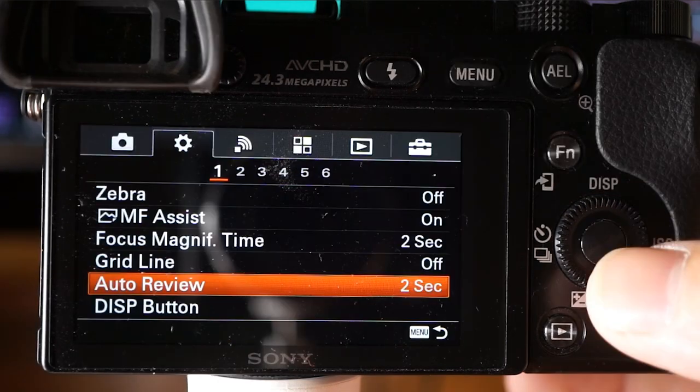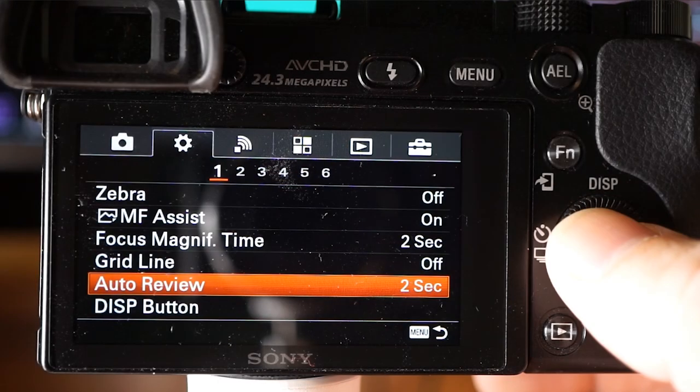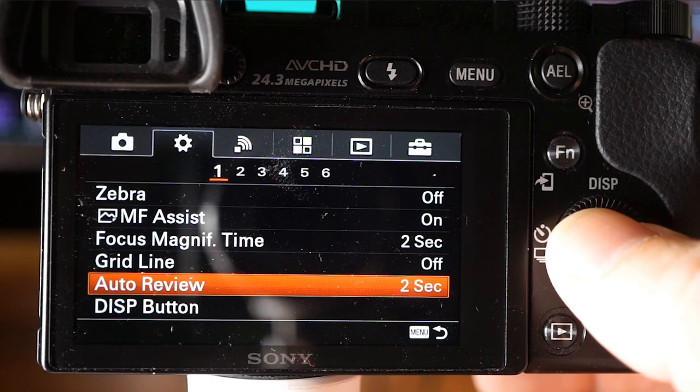Auto review displays the recorded image on screen right after shooting for 10, 5, or 2 seconds, or you can turn it off. Many people like to keep it off in a high-paced environment where you're trying to get multiple shots quickly, since you don't want those seconds impeding your creative flow. Some just fire at will and review everything later — but for a group photo you can turn it on to check if you got a good shot.